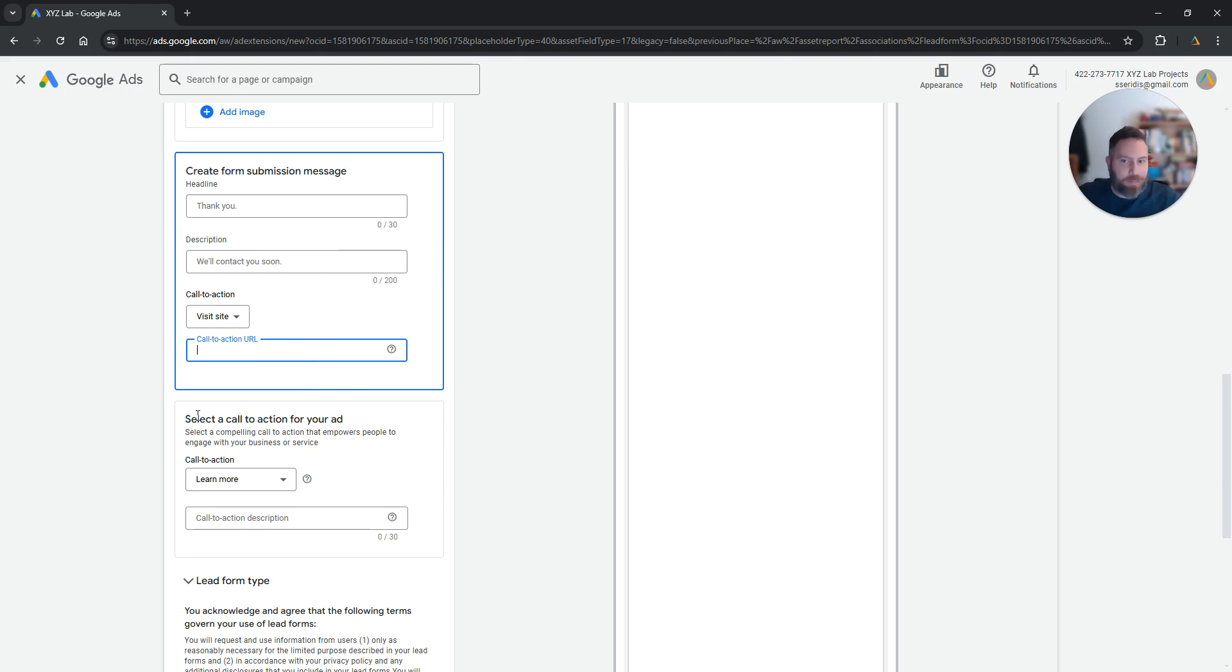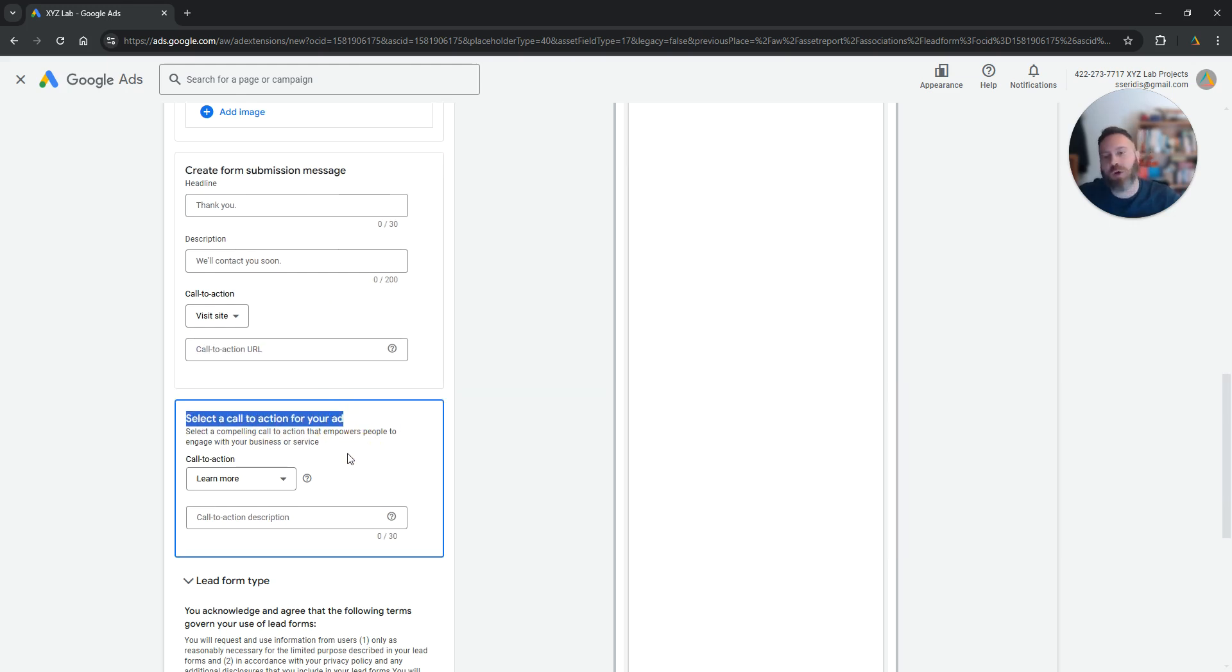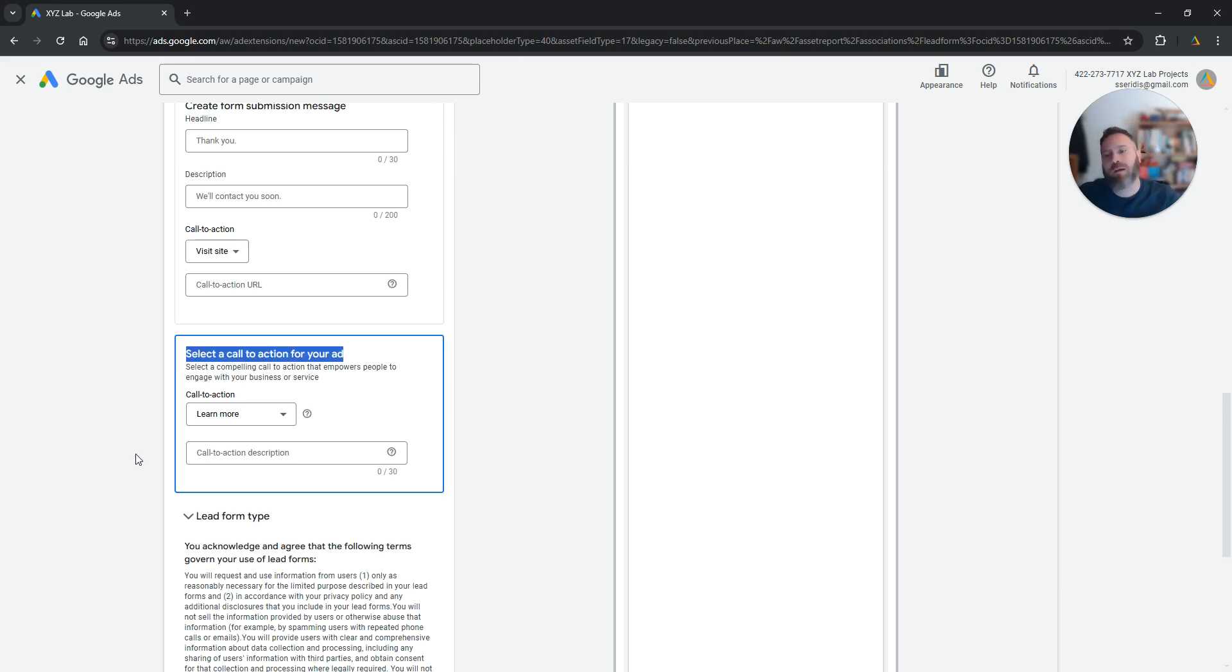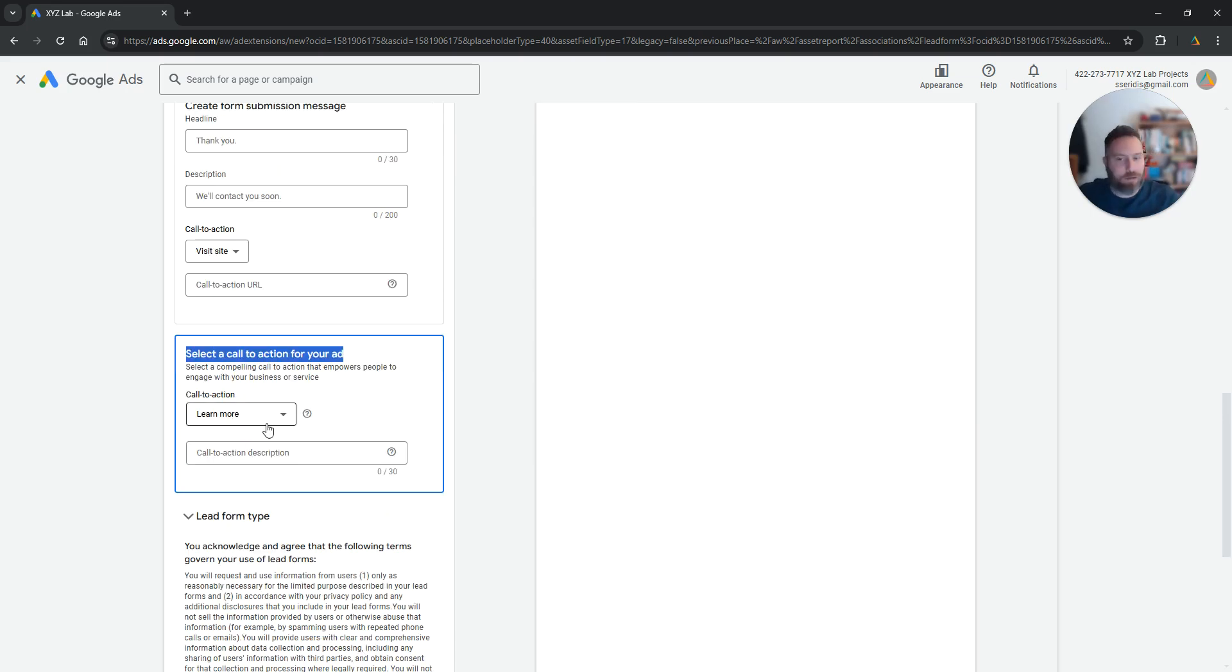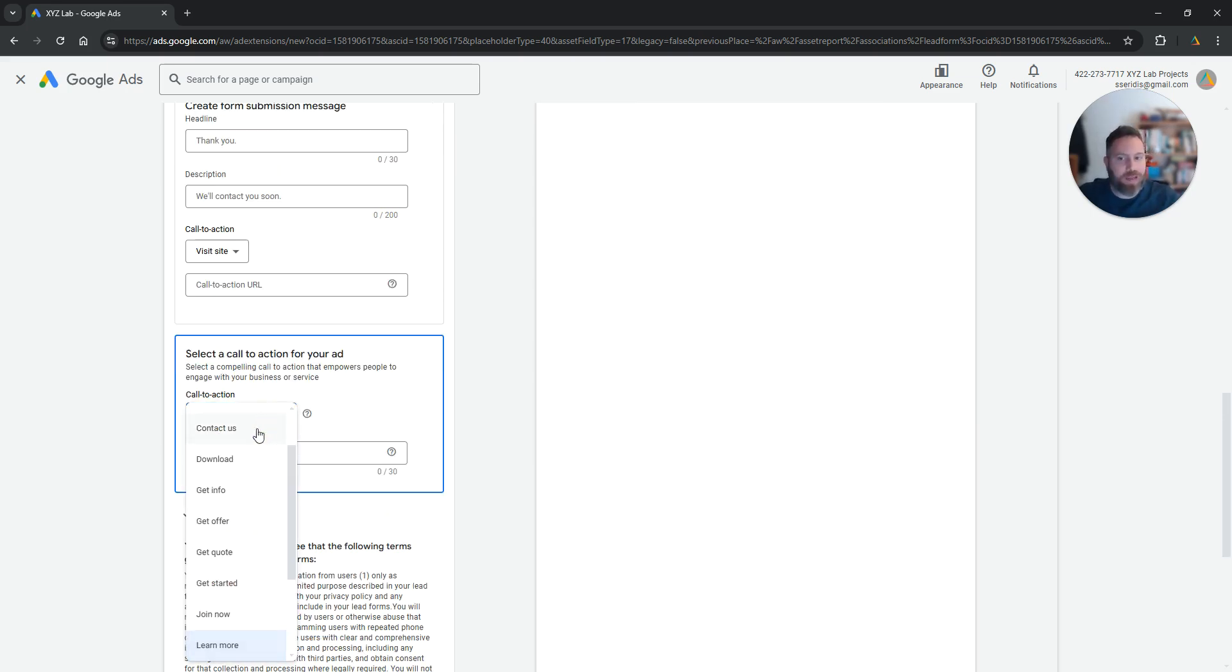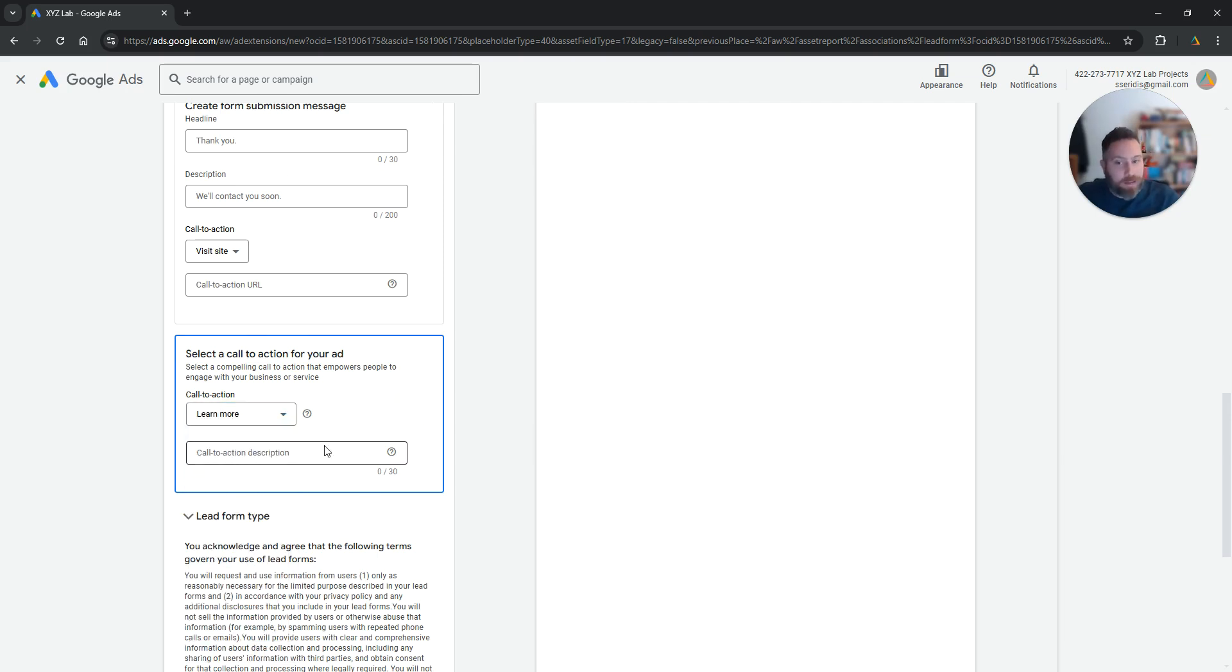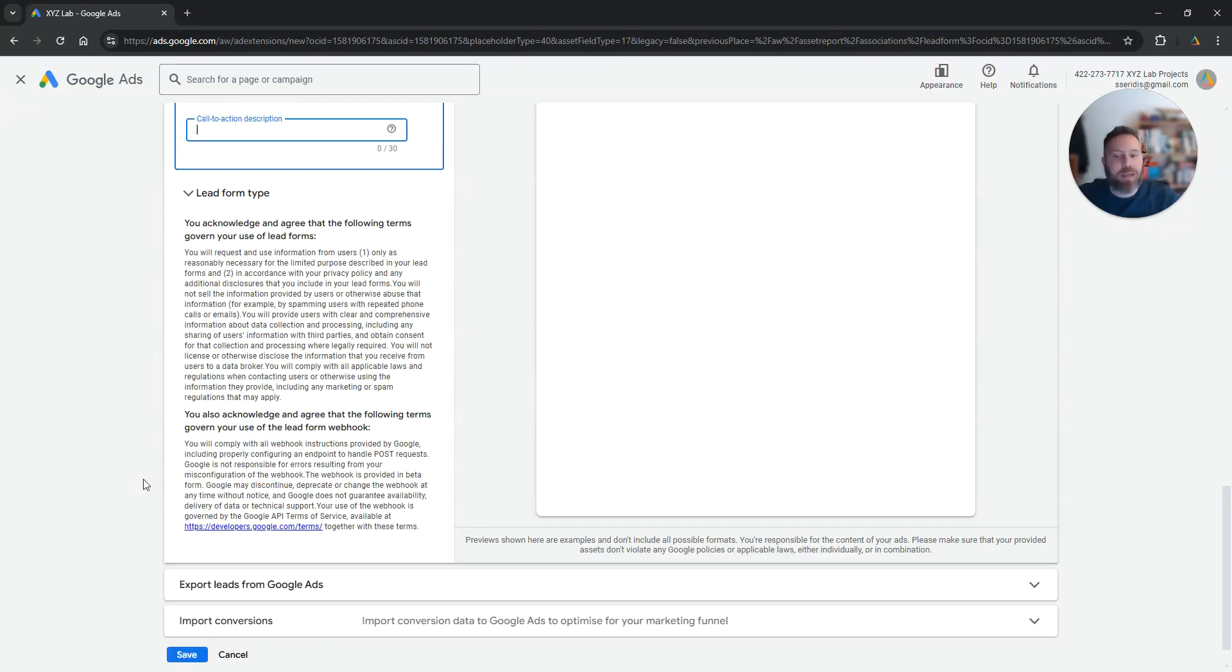Now the last step is select the call to action for your ad. So when the ad shows up in the results, what do you want your call to action to be? Learn more, sign up, download, get info, get the offer, get a quote and you can add a little bit of a description here and that's it.